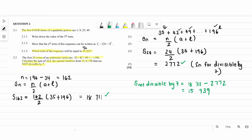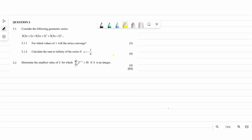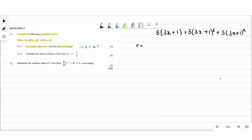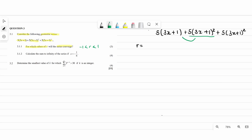Now question 3: consider the following geometric series — very important, they tell you what type of series you're dealing with, so you know whether to look for a common difference or a common ratio. Geometric series means we're looking for r, the common ratio. For the first part: for which value of x will the series converge? When you see convergence, remember: we're looking for when r is between negative 1 and positive 1.